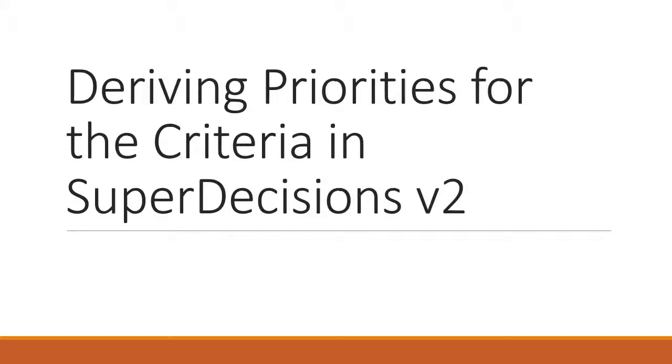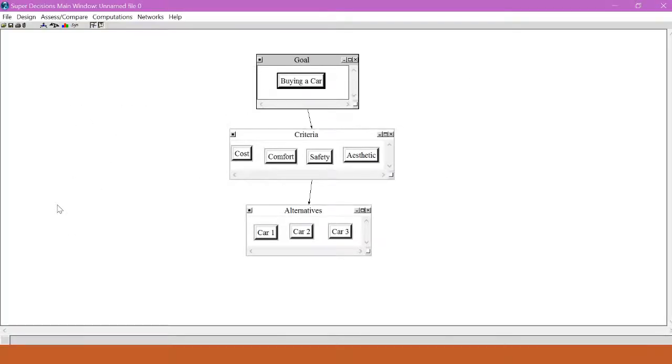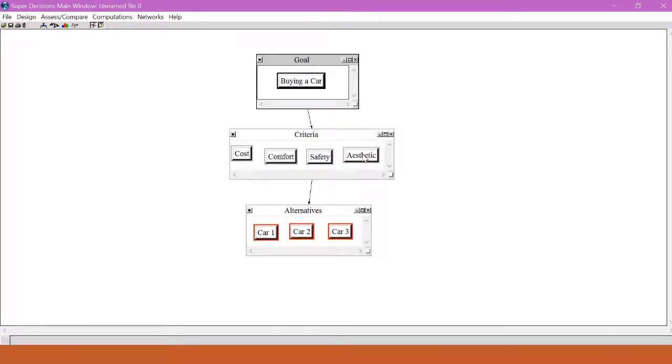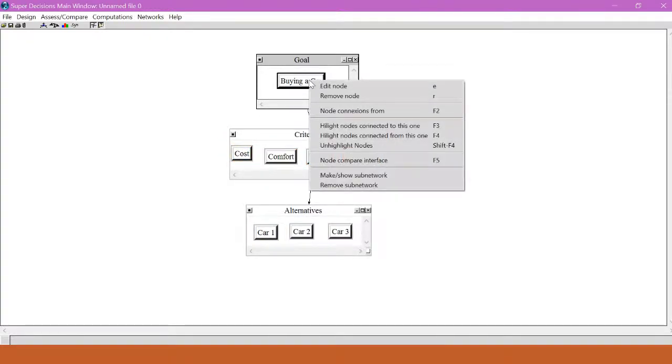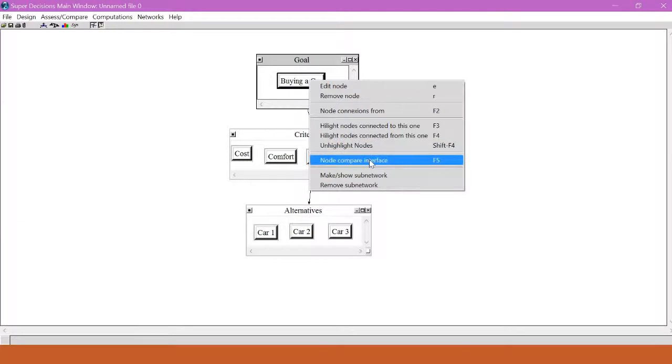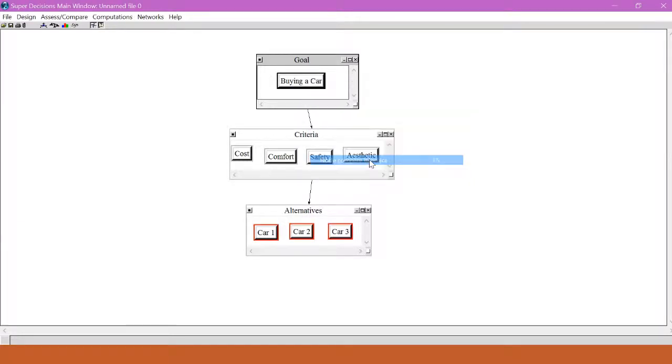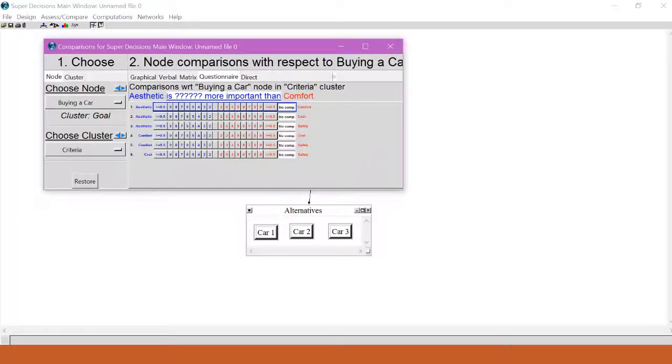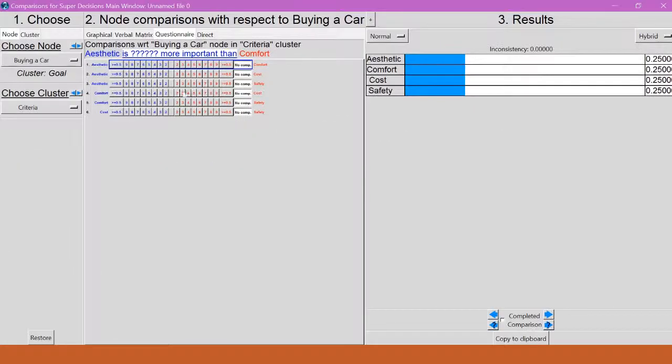Next, we will use pairwise comparisons to derive the relative priorities for the criteria. I'm going to take my goal of buying a car, and remember, it's connected to all of these criteria down here. I'm going to right-click it and go to Node Comparison Interface.